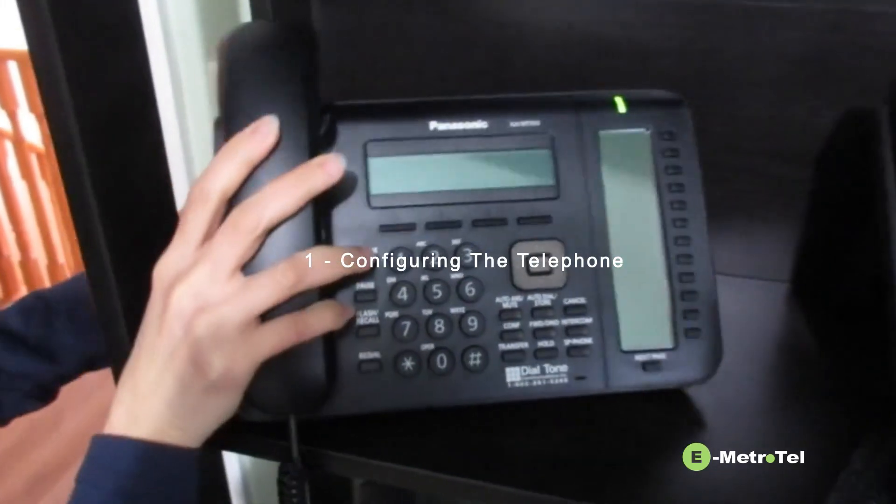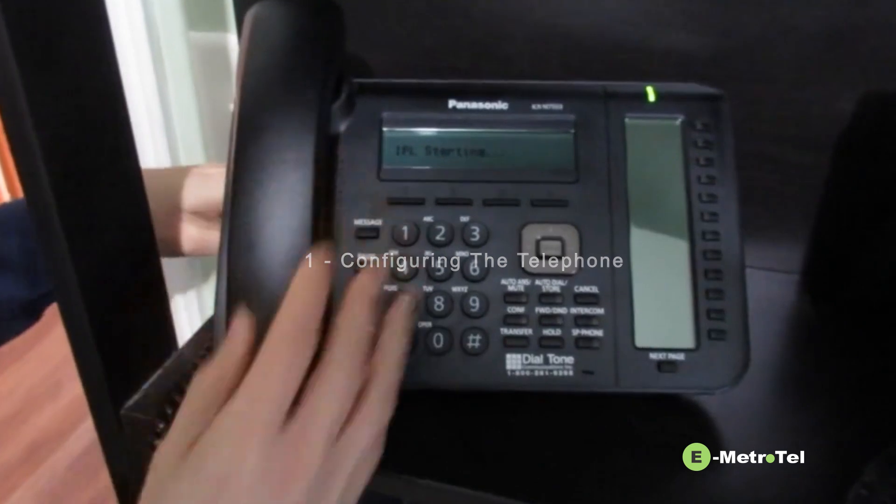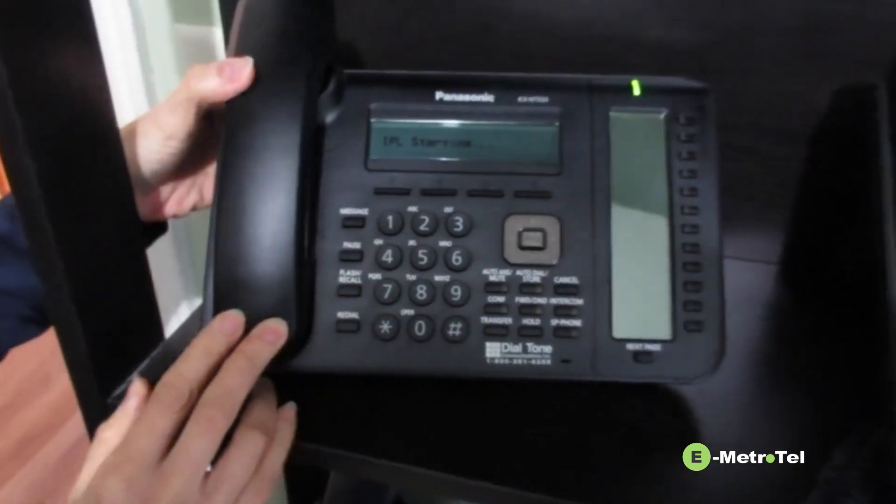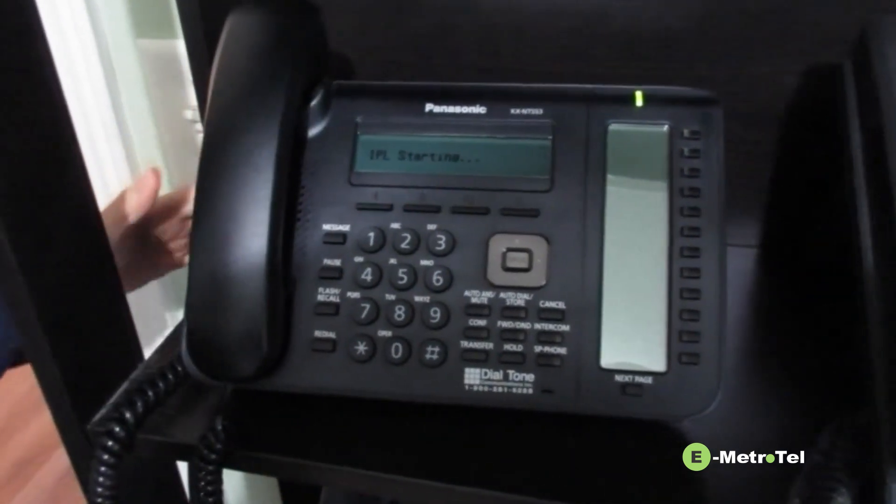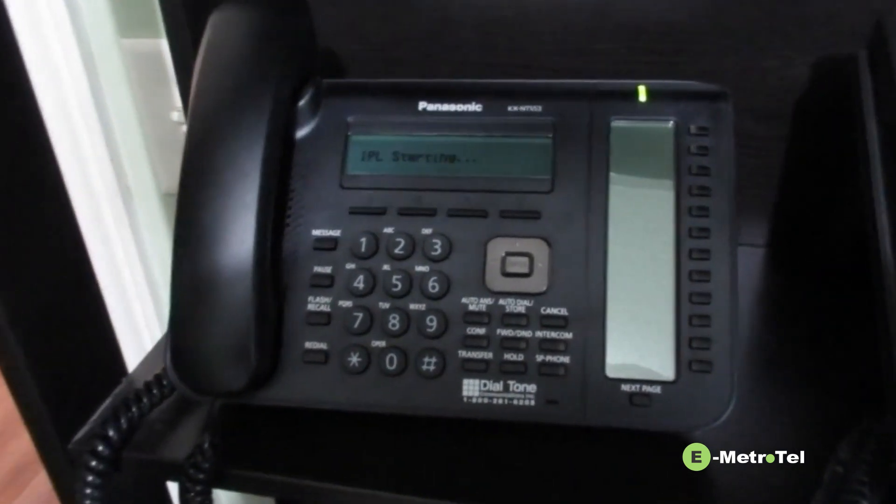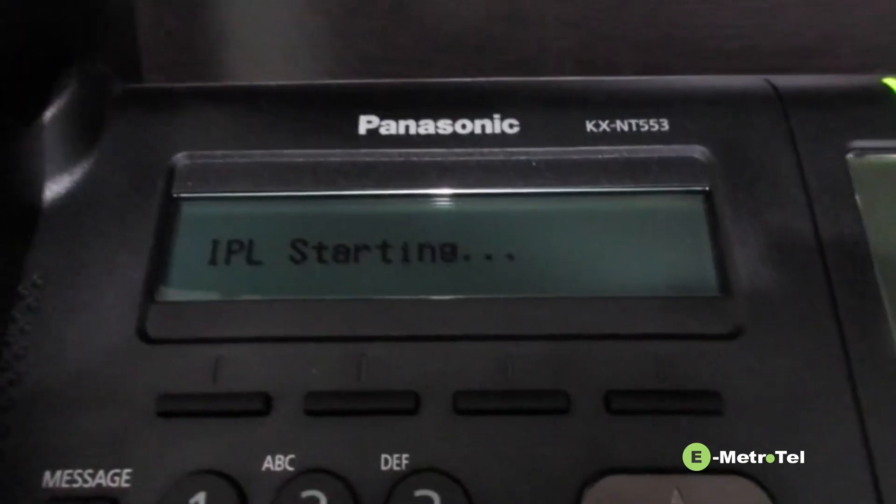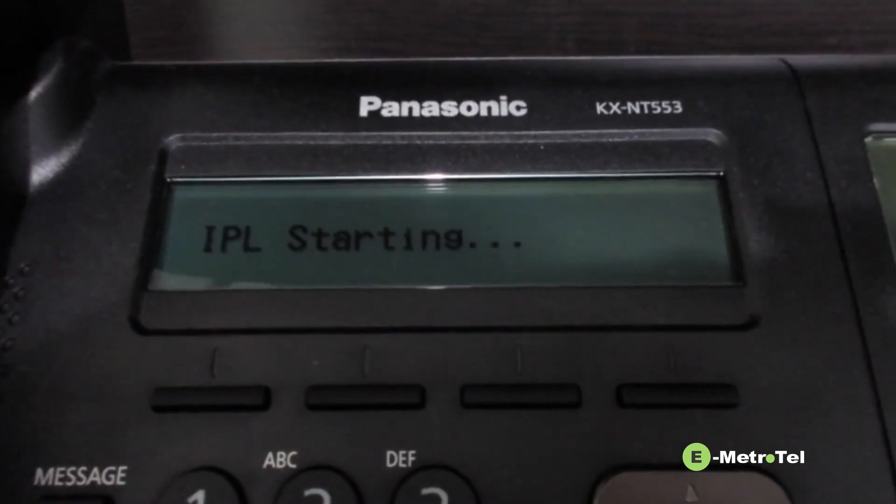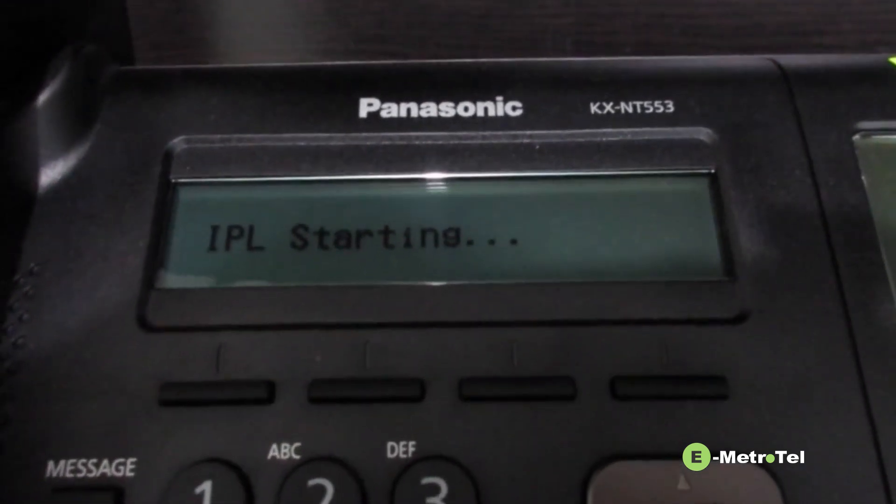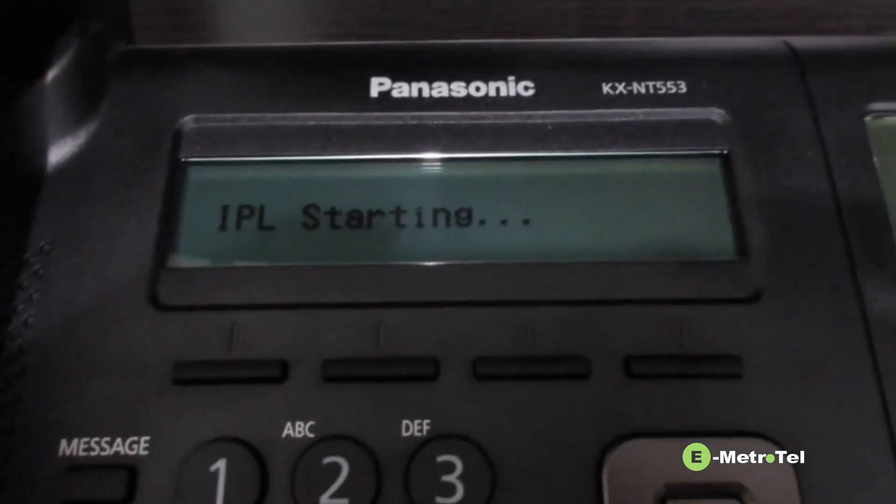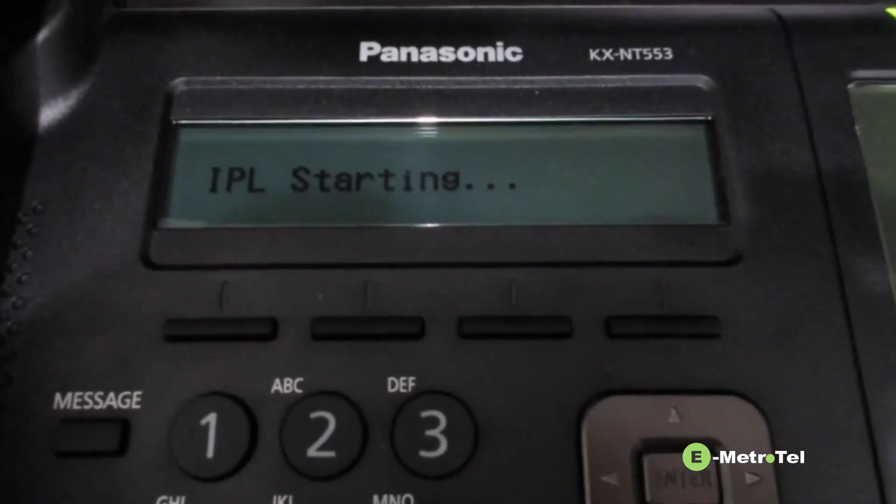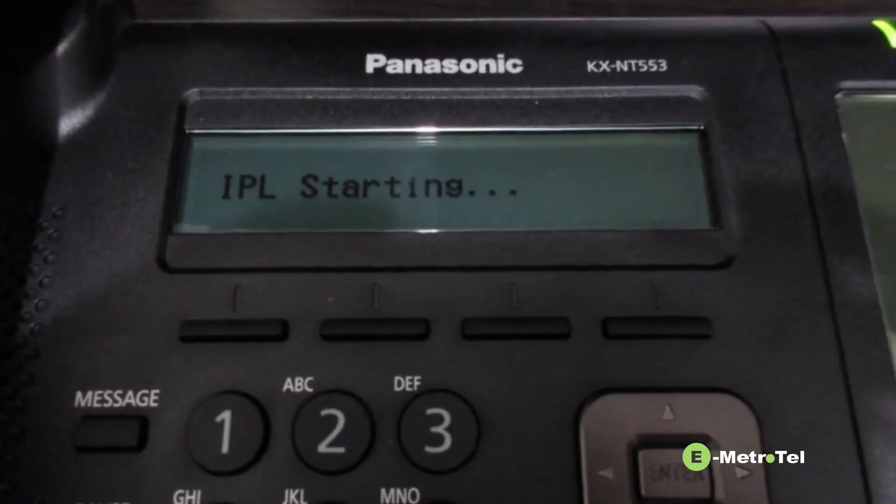Power up the Panasonic IP phone. Watch the display screen and wait for the setup soft key to appear.